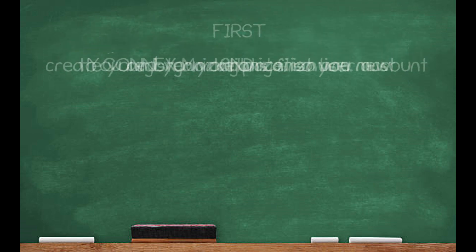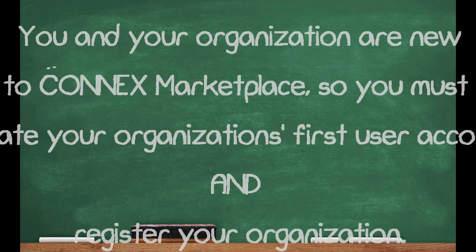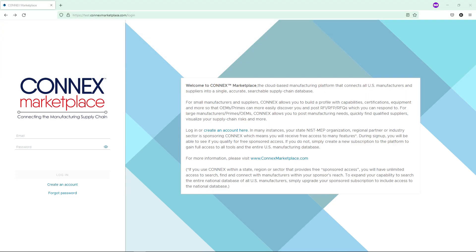First, you and your organization are new to Kinex Marketplace. This should take you five minutes or less. At the login page, click Create an Account.